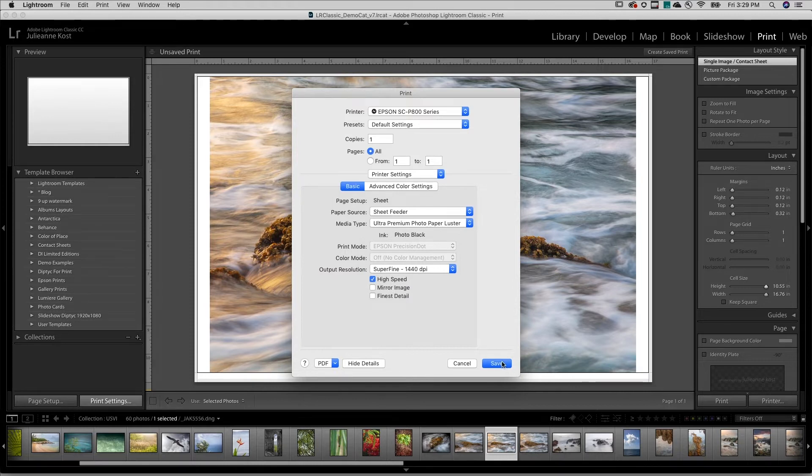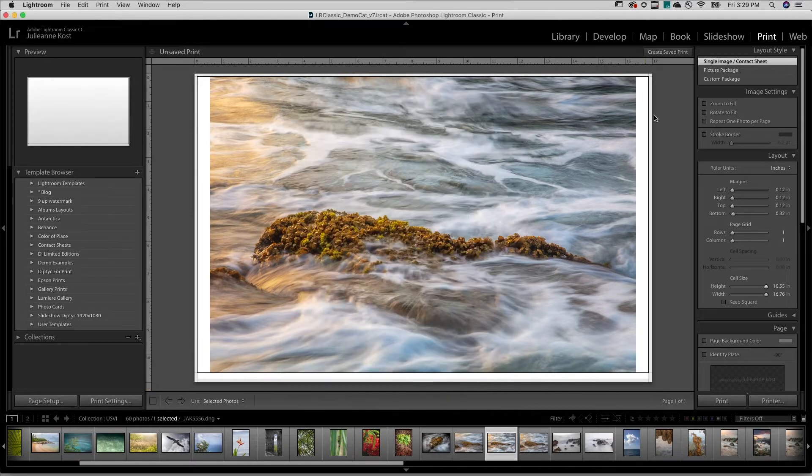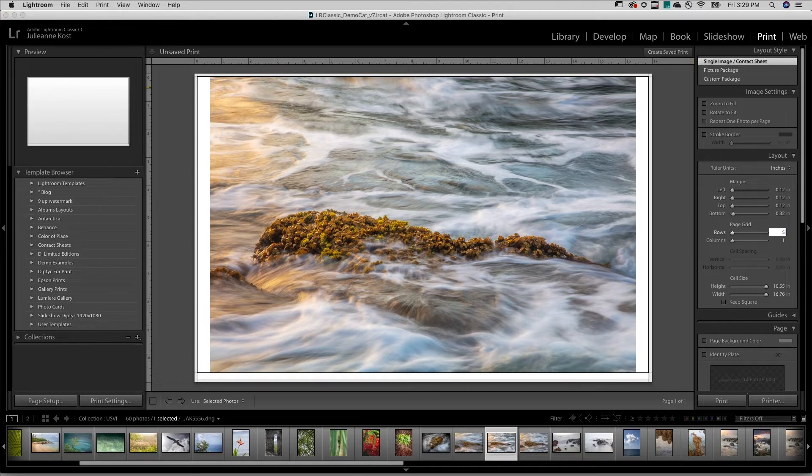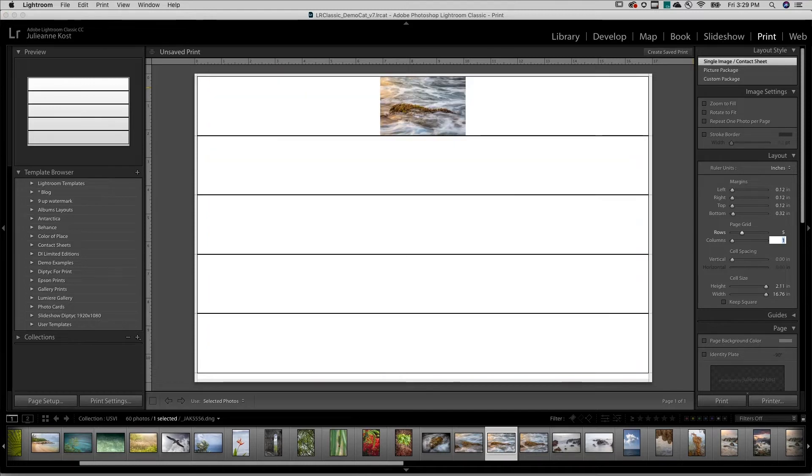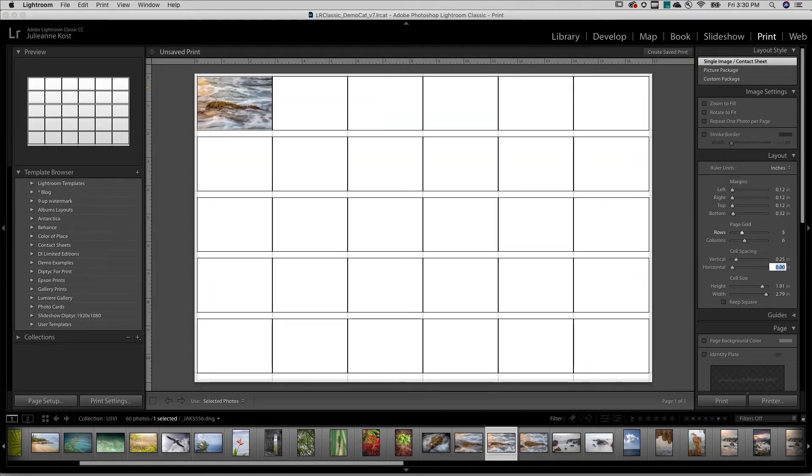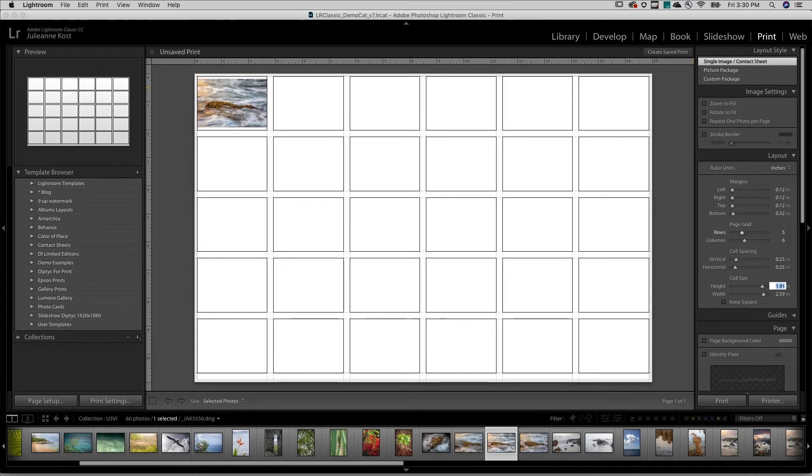For layout style, I'll choose the single image contact sheet. And in the layout panel, I'll increase the number of rows to five and columns to six. I'll also add a little bit of vertical and horizontal cell spacing to give each thumbnail a little bit of breathing room.